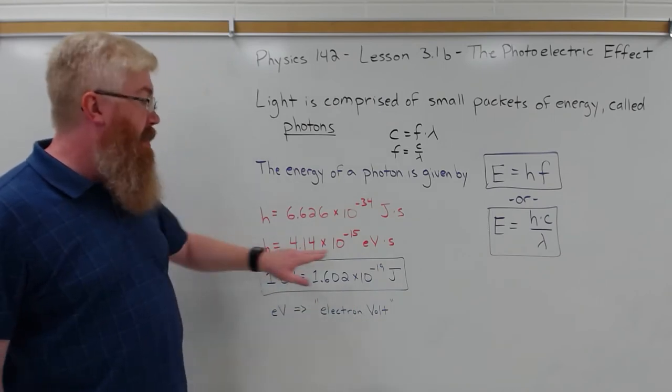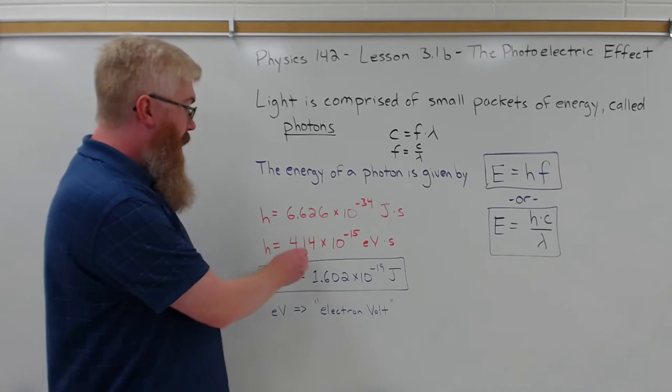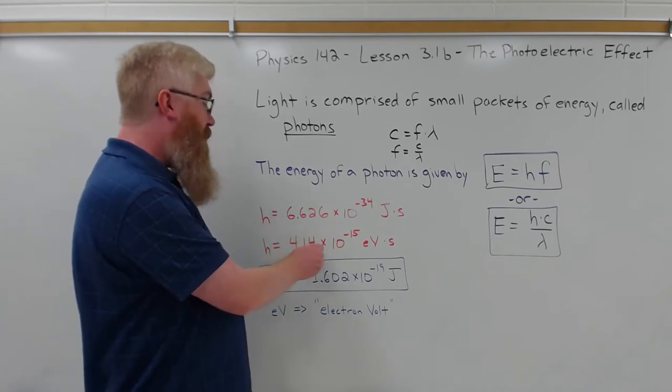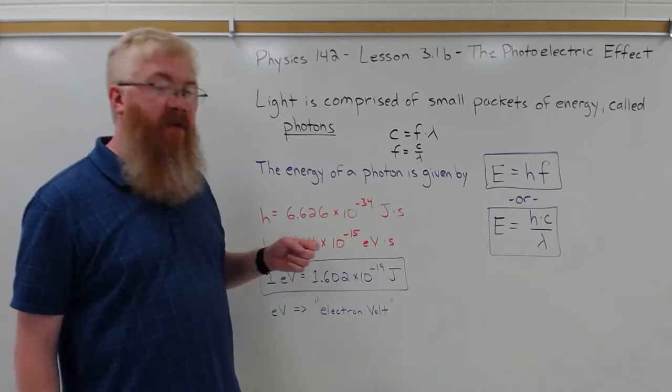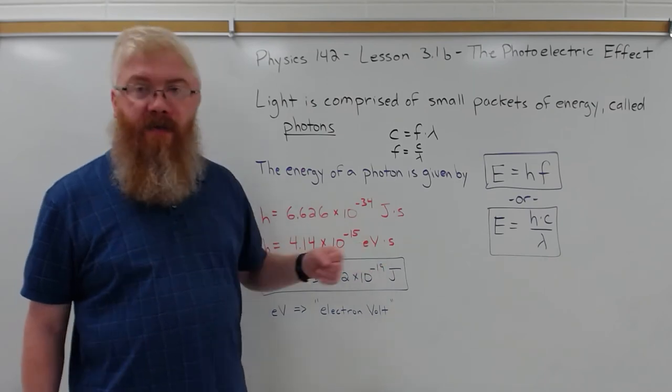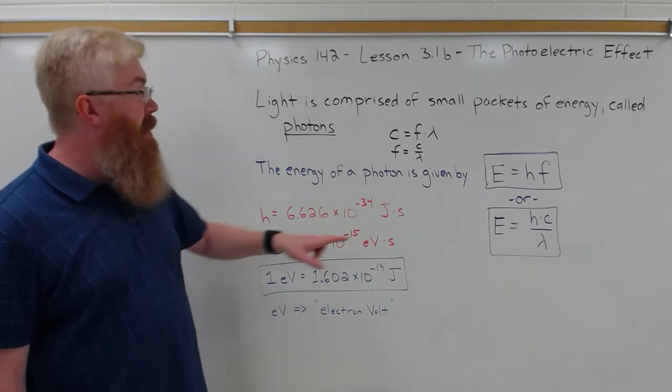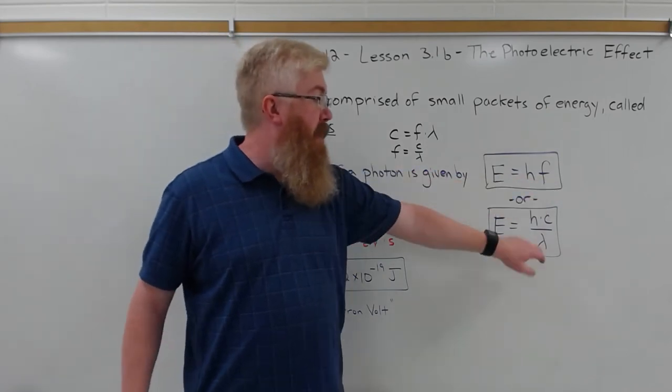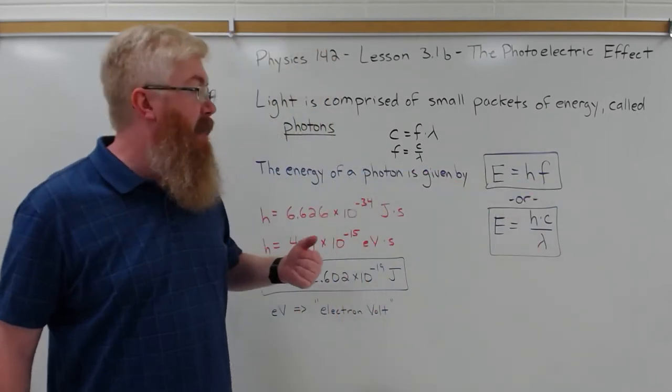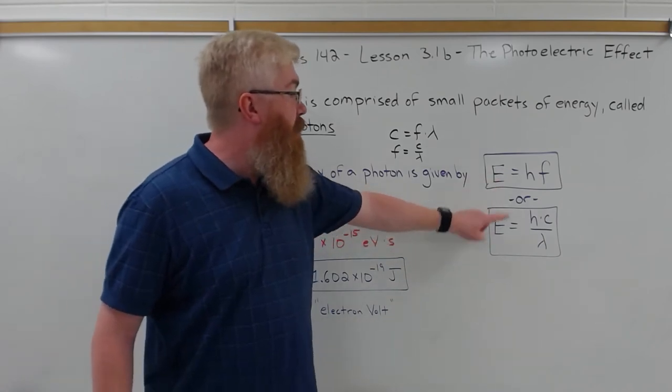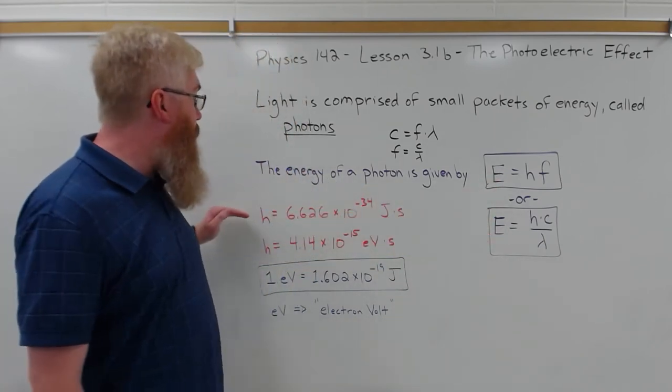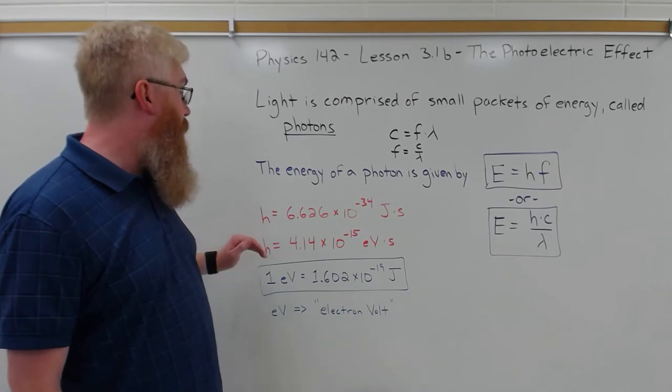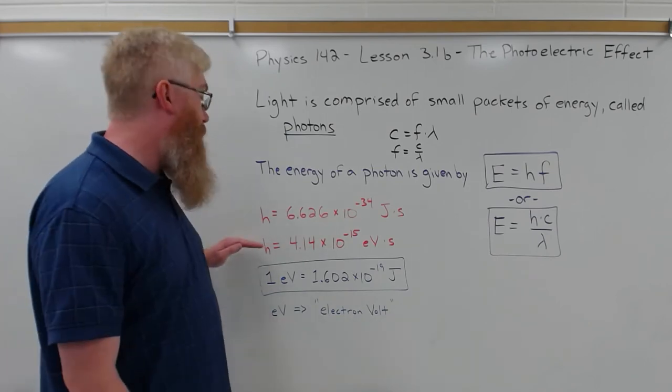So the electron volt will be a common unit of energy that we'll be using in this section. Even though it has the word volt in it, it is not a potential, it is not an electric potential, it is a unit of energy. And Planck's constant in terms of electron volts is 4.14 times 10 to the minus 15 electron volt seconds. So plug that in here, you have the frequency in hertz or the wavelength in meters, the speed of light in meters per second. And the energy will come out in either joules if you use the Planck's constant on the top, or electron volts if you use the Planck's constant here on the bottom.